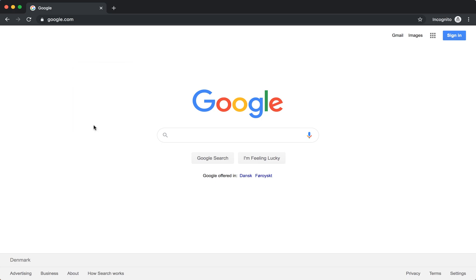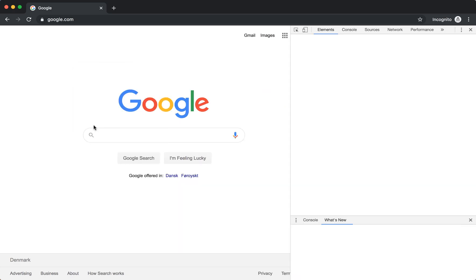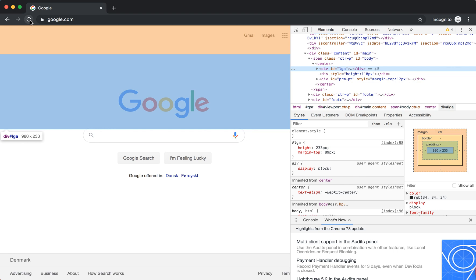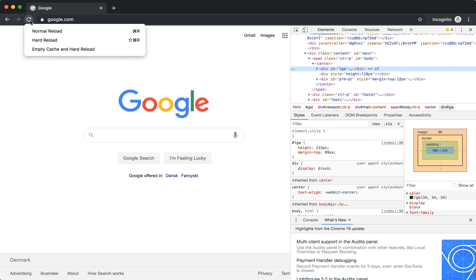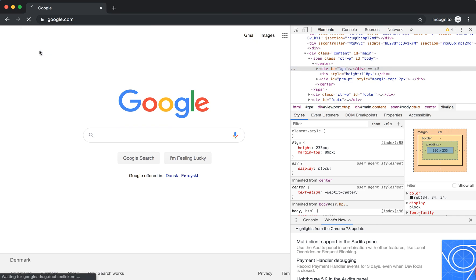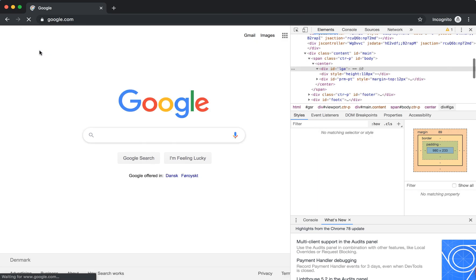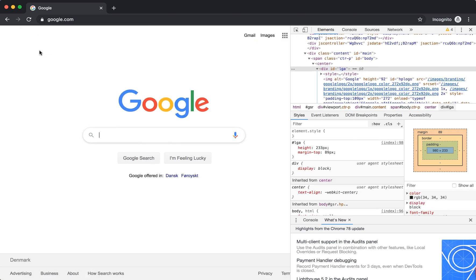So what you need to do is just right click and then inspect. And then if you right click again here you will have these options: hard reload, normal reload, and empty cache and hard reload. So there you have it and then you can empty cache and hard reload in Chrome incognito.